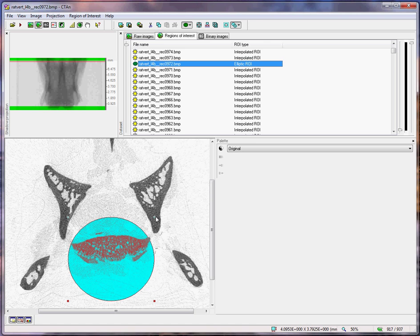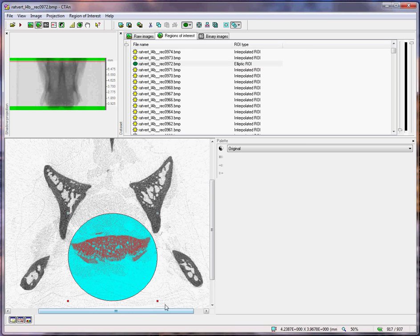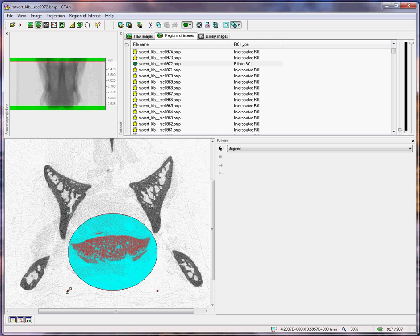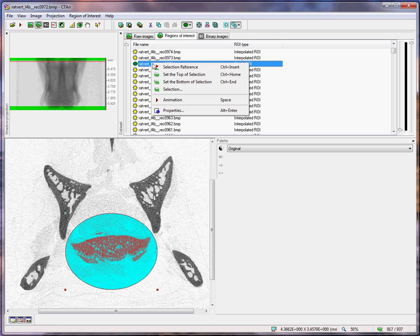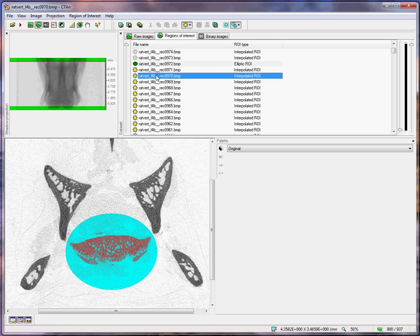This can be the upper extent, the upper limit of our region of interest. Again, right-click, set top of selection.